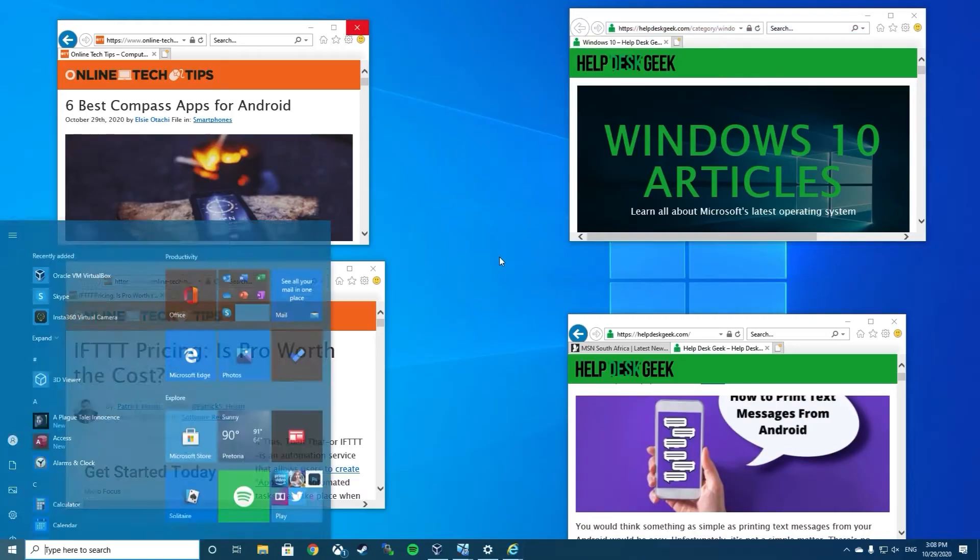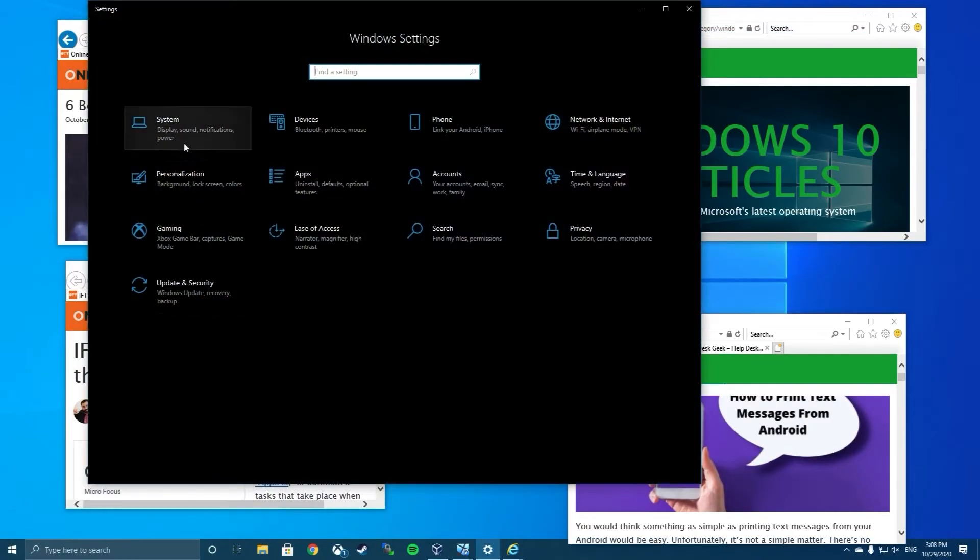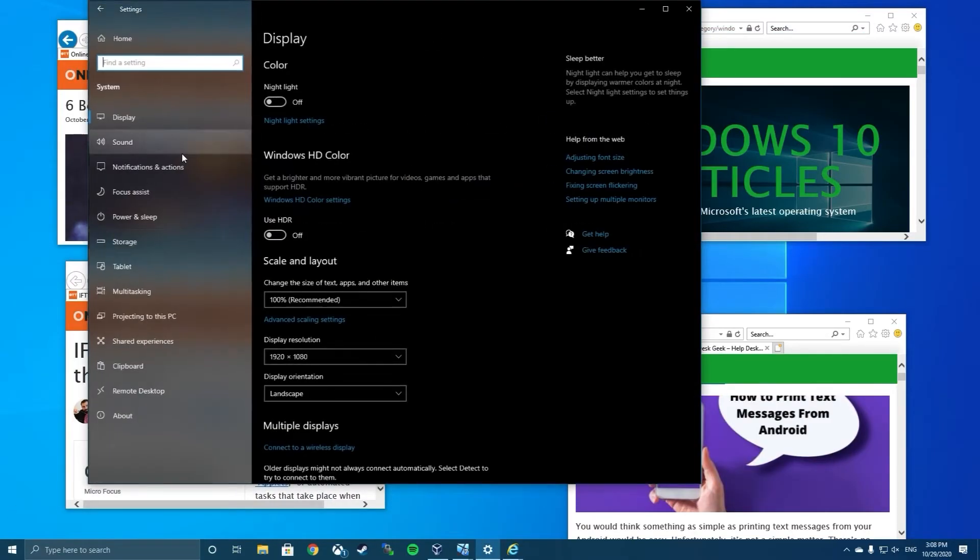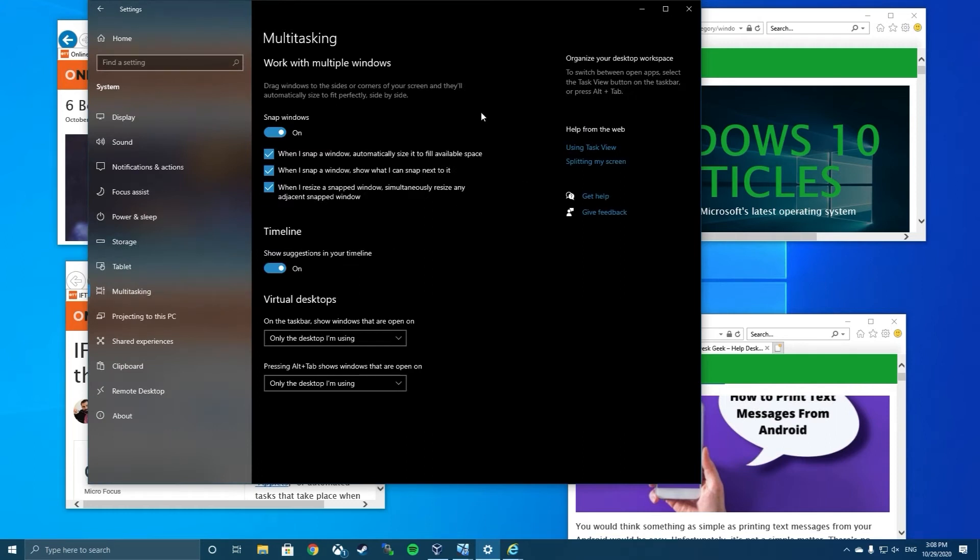Windows 10 has a feature called Snap Assist that allows you to drag and drop a window to the part of the screen you want to snap it to. Let's make sure this feature is enabled first. Click Start and open Settings. Click System and select the Multitasking tab. There is a slider called Snap Windows. Make sure it's set to On.